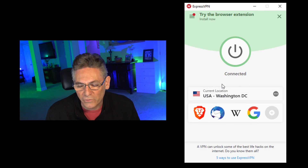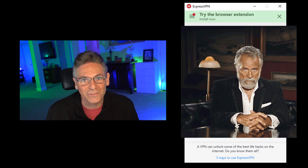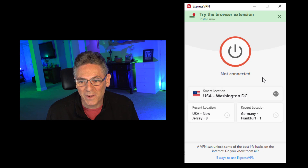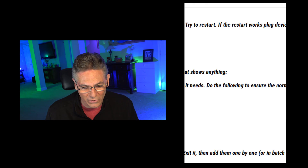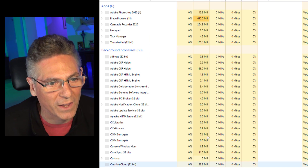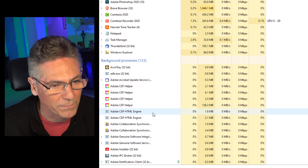Another program that causes havoc is virtual private networks. So go in there and turn that off. What I mean by turning off is to go into your Task Manager and look for your program.